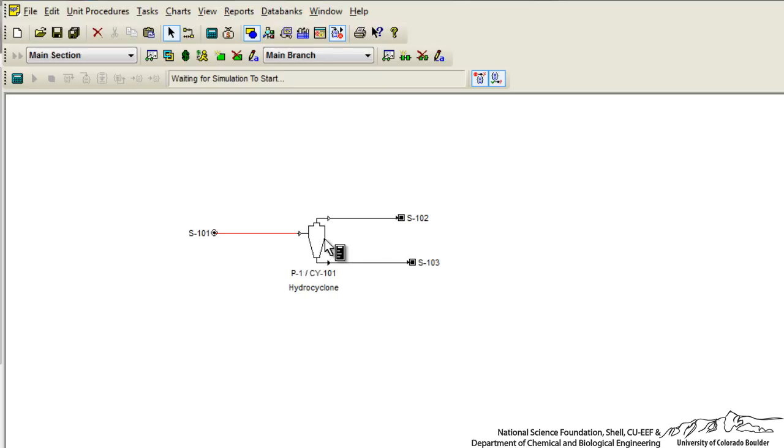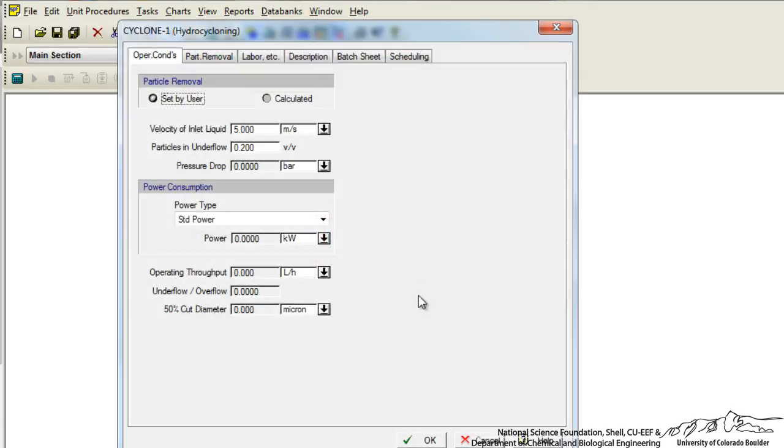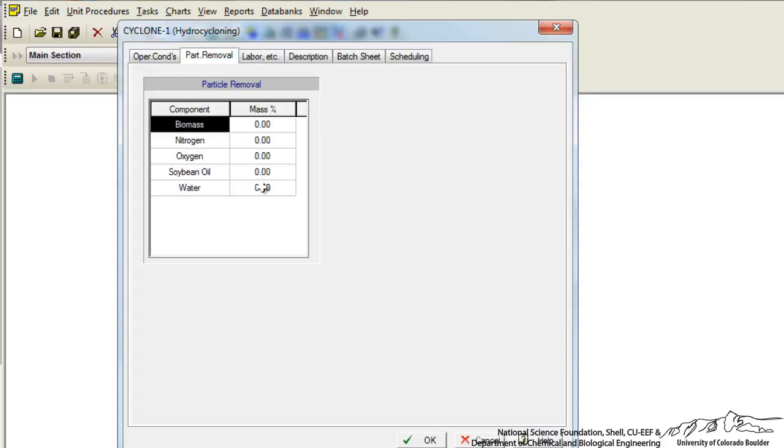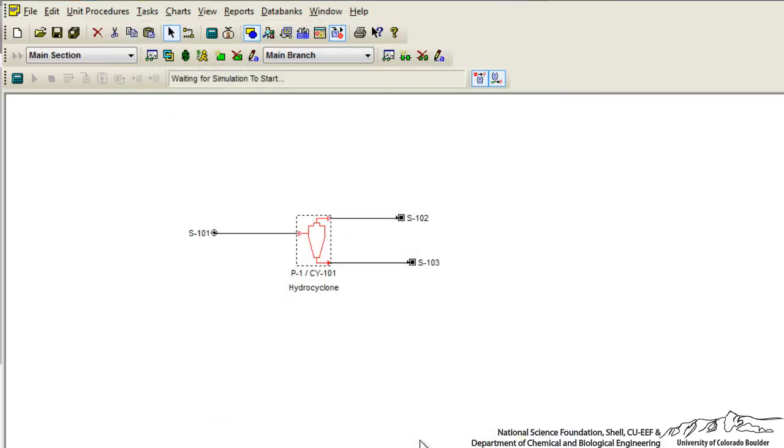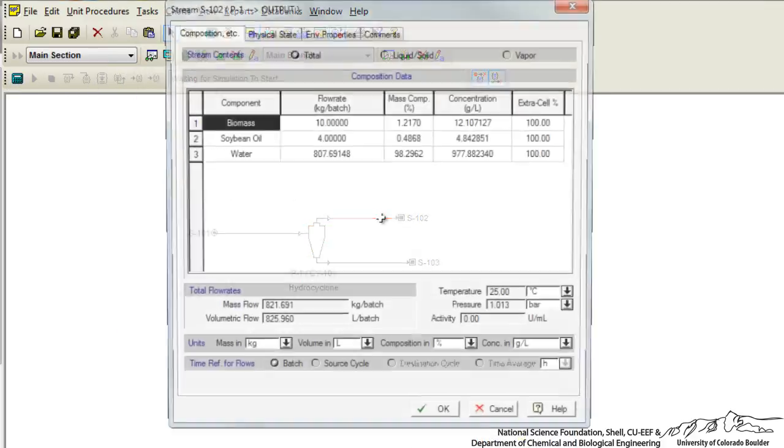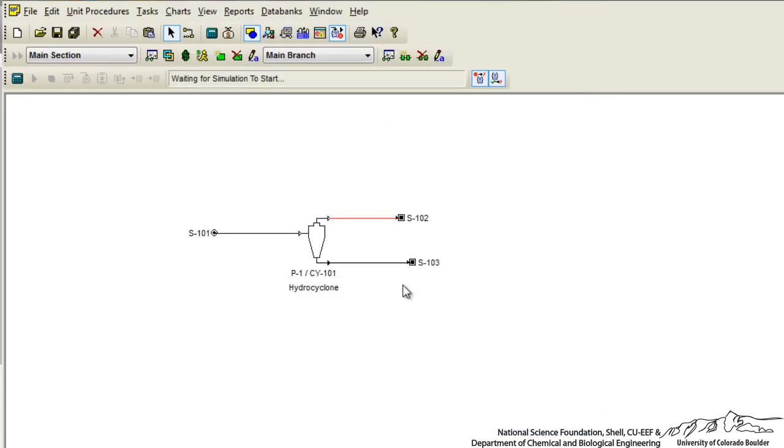Now what we want to do is show you that if we click on our hydrocyclone and go to our operation data, for the cyclone let's just say that it's going to remove 80% by mass of our algae. Now if we click OK we should be able to run our process and we can click on these streams and you see that we don't even have algae listed anymore. We just have our biomass and soybean oil and water coming out of our two streams.